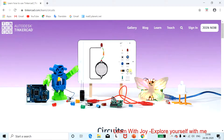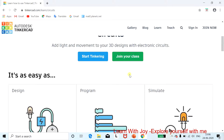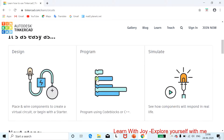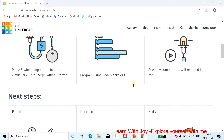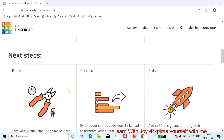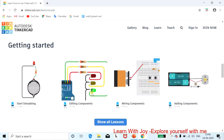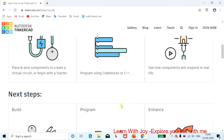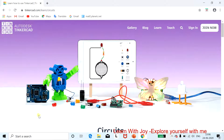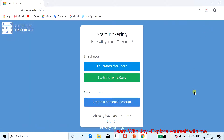Here you have to start your tinkering and designing. The features available are build, program, and enhance operations. You also have the option to show all lessons. As a new user, just click on 'Join Now.'